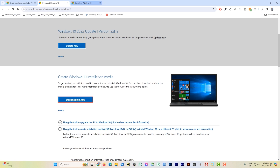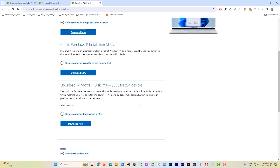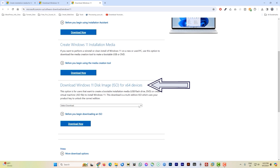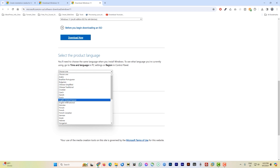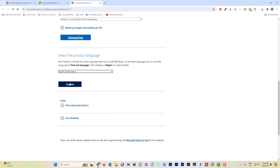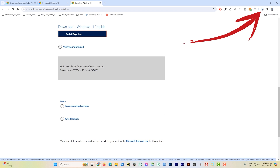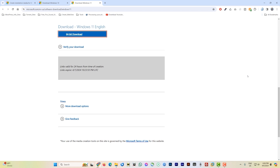Go back to the Windows 11 tab, scroll down to find 'Download Windows 11 Disk Image (ISO) for x64 devices'. Pull down the menu, select the option, and click Download. Select your language — English or whatever you prefer — and click Confirm. On the next page, click 'Download Windows 11 English'. The download will start; it's about three to four gigabytes so it will take some time.